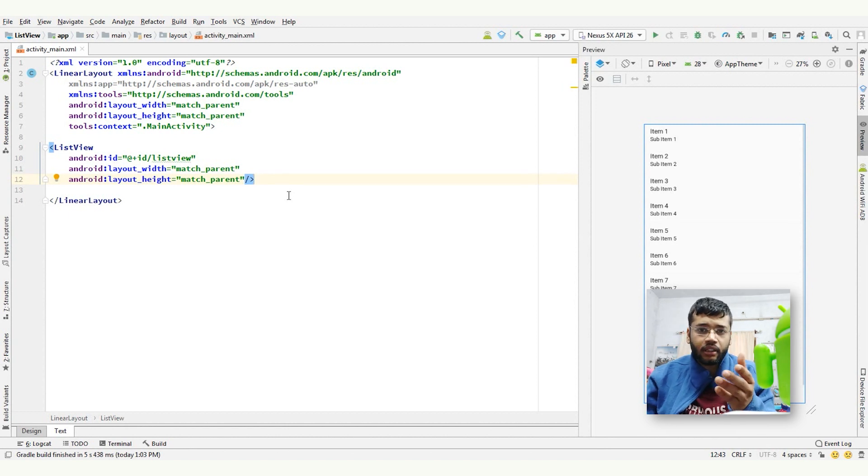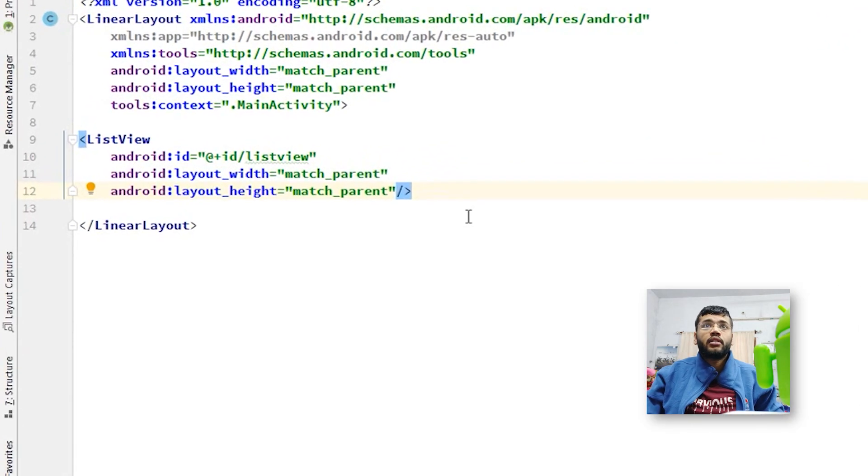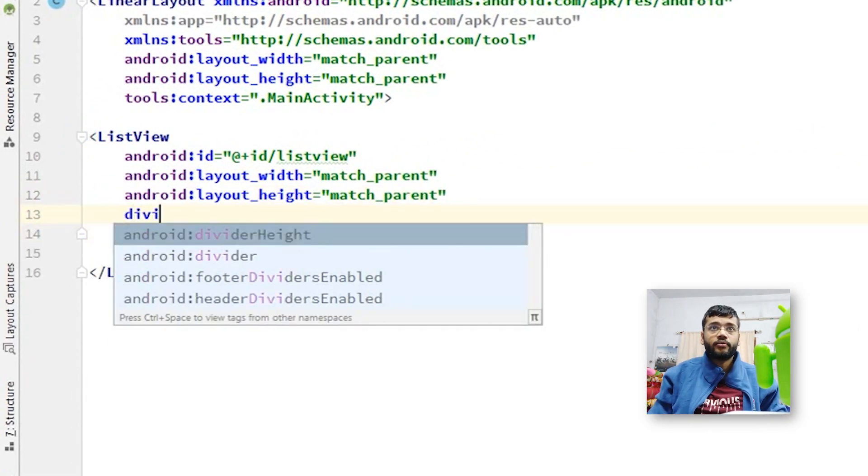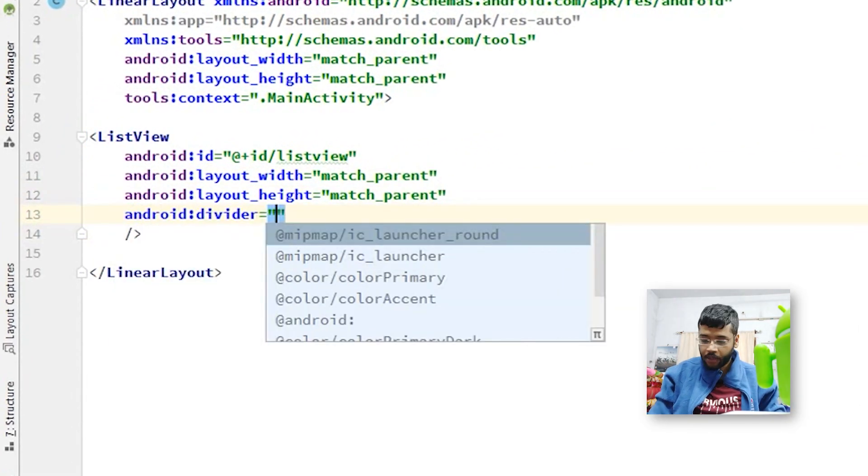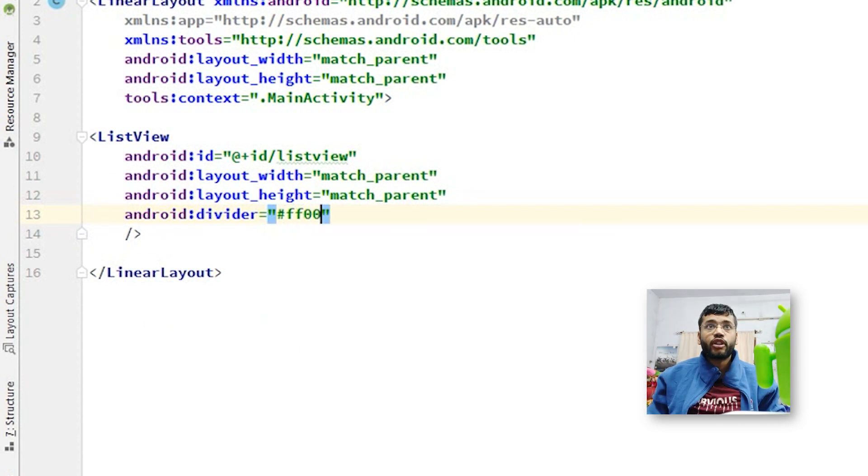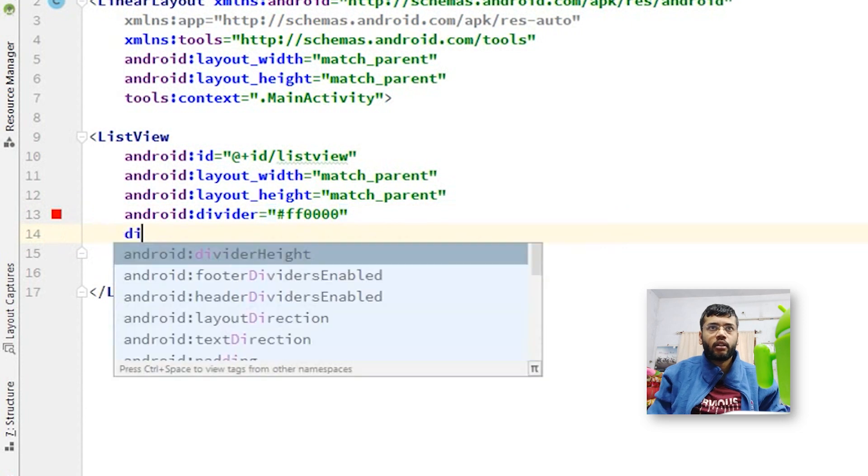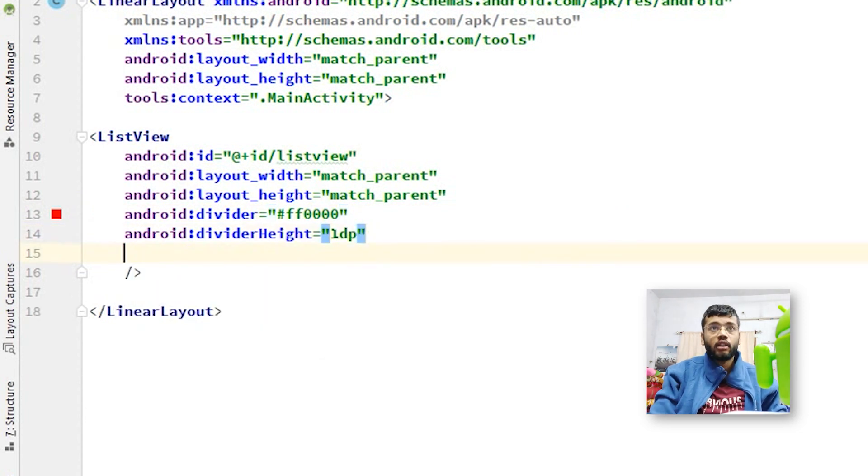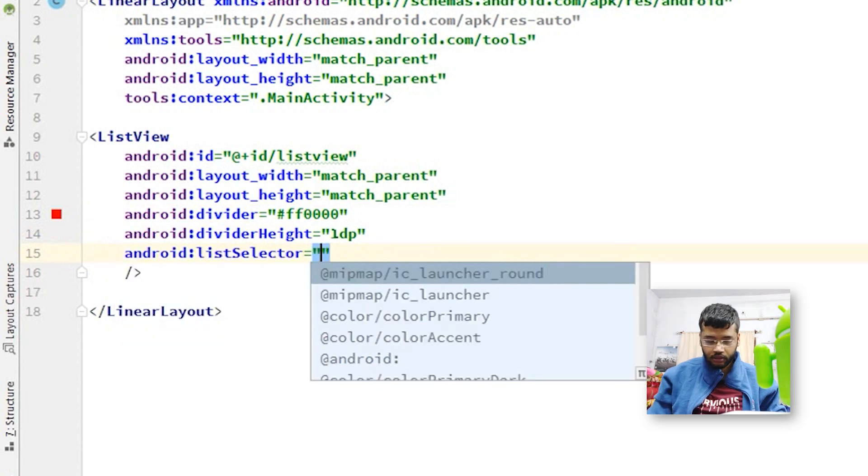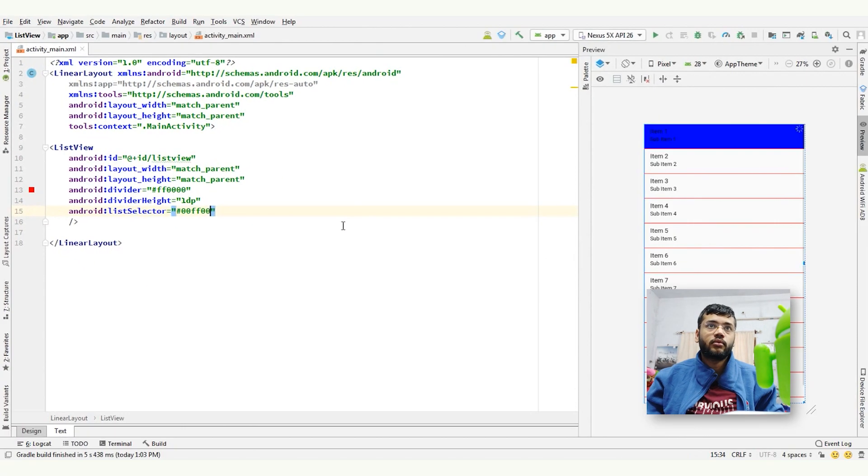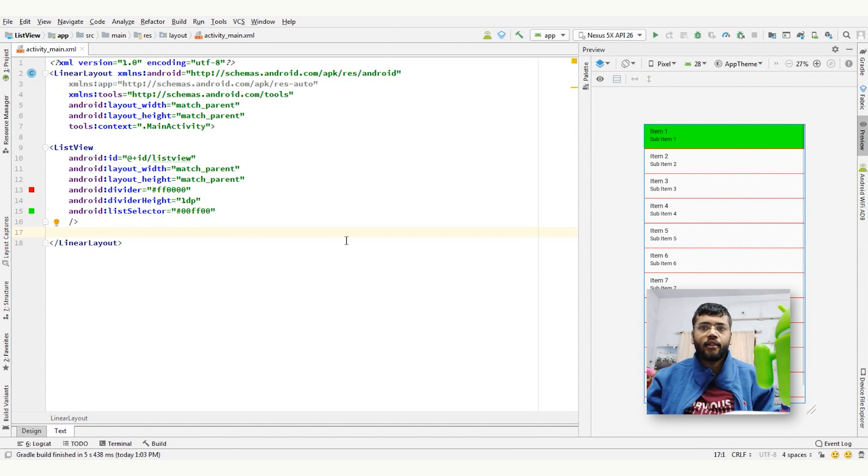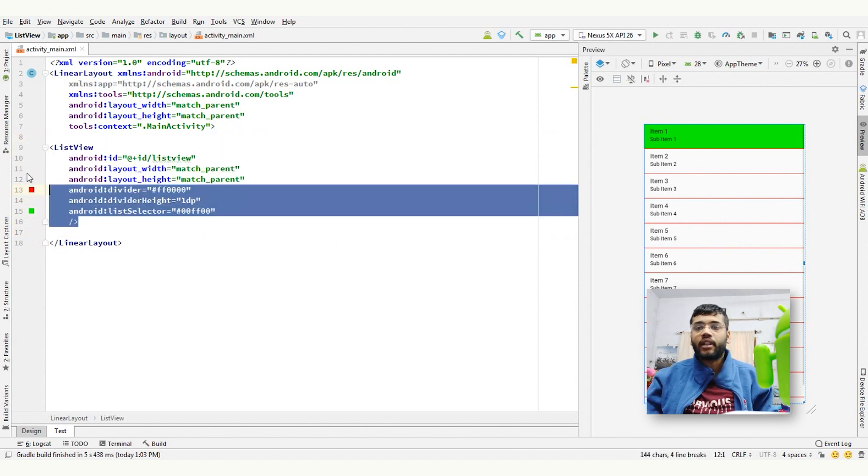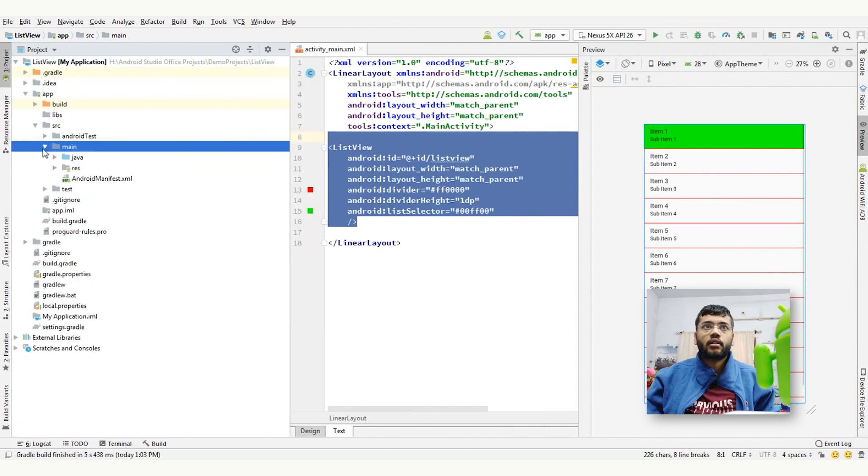For example, divider color, divider height or color of selected list item. As you can see here, divider, I'm giving it ff0000, red color, and divider height 1dp and list selector 00ff00, green color. So as you can see, we have a list view tag here in our XML file. Now, go to Java file.